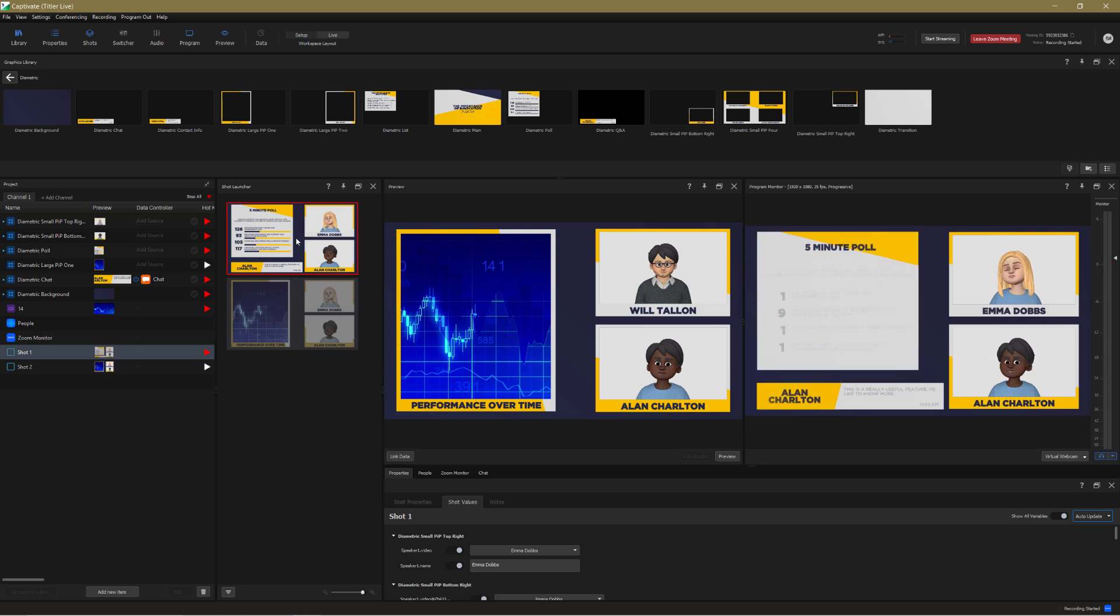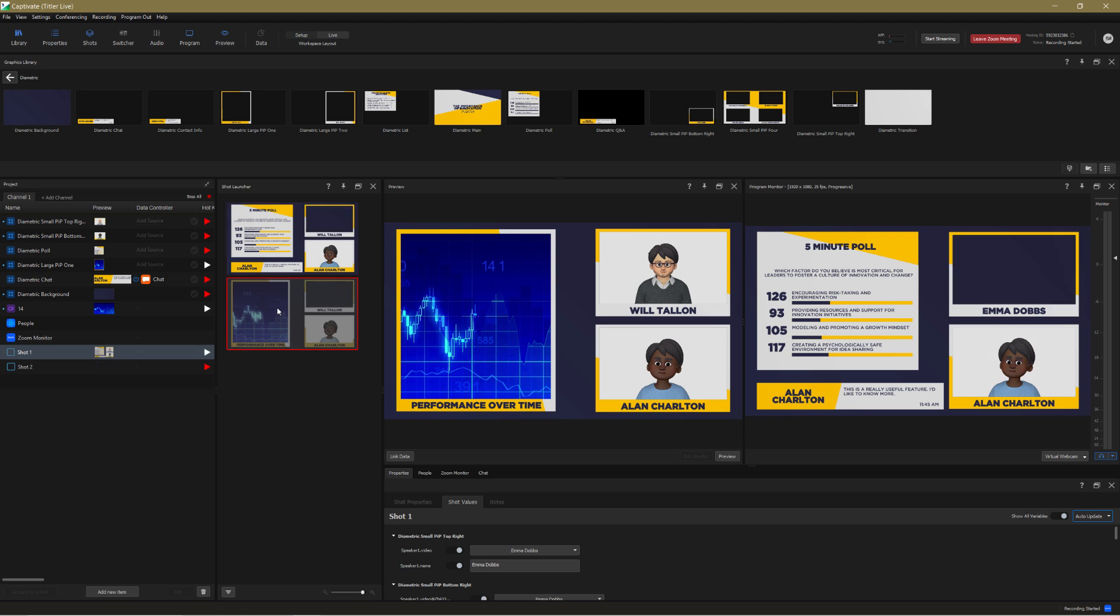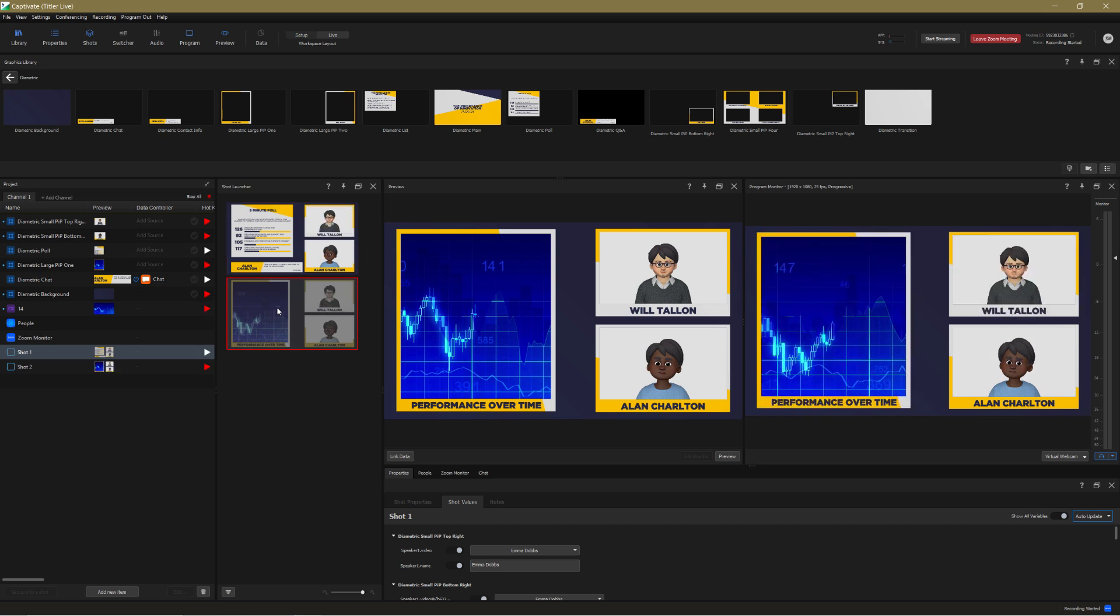And finally, remember we chose to send our Captivate program output back into Zoom so all participants can see the finished, polished program? Well, this is what it looks like.